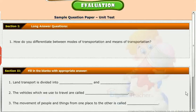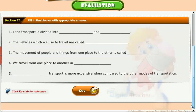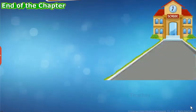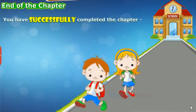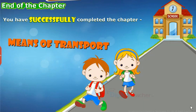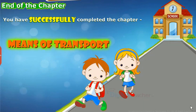Test your understanding of the lesson by taking the mock unit test. You have successfully completed the chapter Means of Transport.